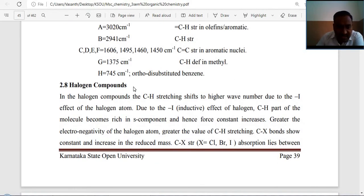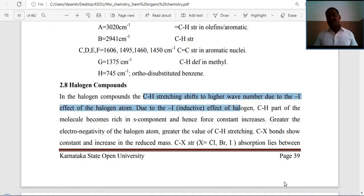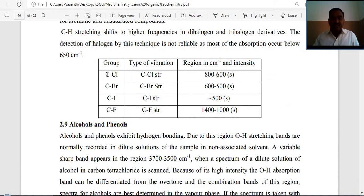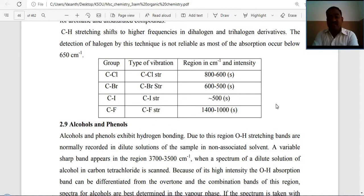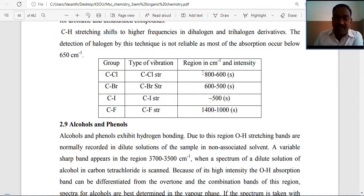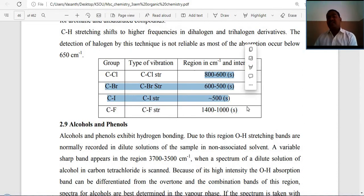Halogen compounds: the CH stretching shifts to higher wave number due to the negative inductive effect of the halogen atom (chlorine, bromine, iodine). CCl stretching vibration: 800–100 cm⁻¹; CBr stretching vibration: 800–500 cm⁻¹. Adding halogens causes a gradual decrease in wave number, though fluorine increases it due to its highly electronegative nature.